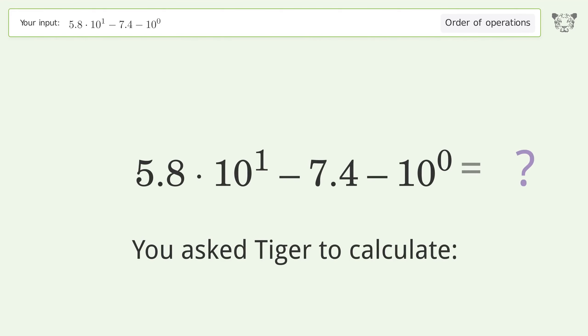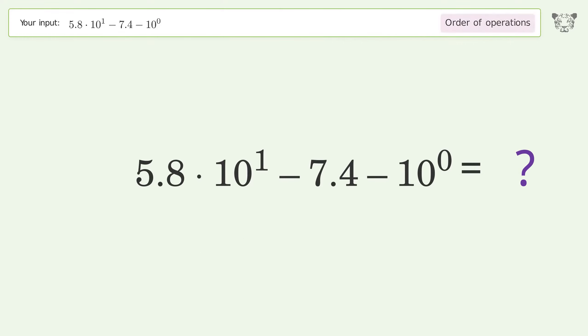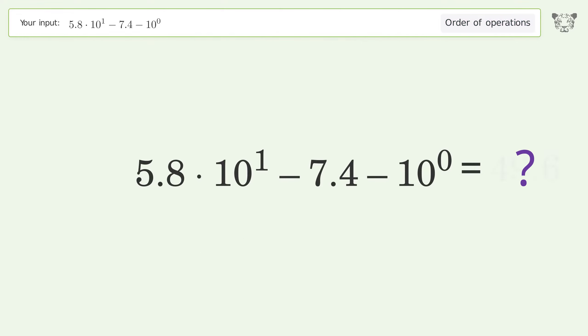You asked Tiger to calculate this. It deals with the order of operations. The final result is 49.6.